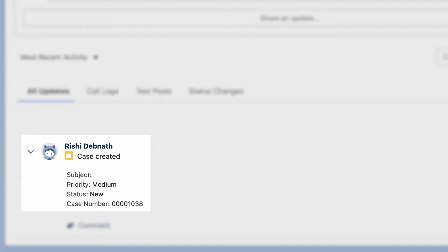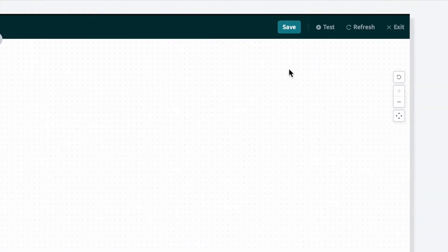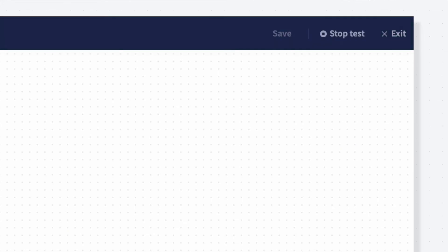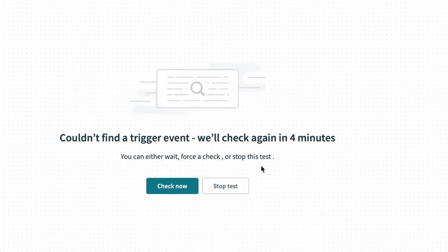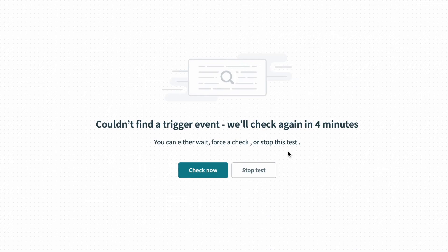After creating the new case, let's now go back to the recipe and click test up at the top to see if the trigger catches any activity to kick off the recipe. Here we can see the recipe has not found a trigger event since it doesn't match our trigger conditions, which is high priority and case type of problem.